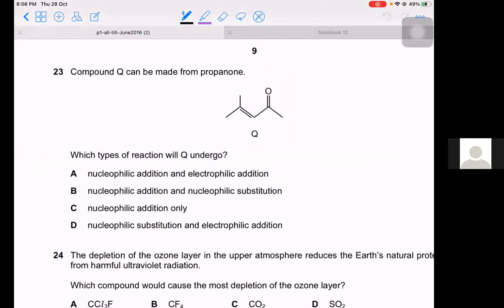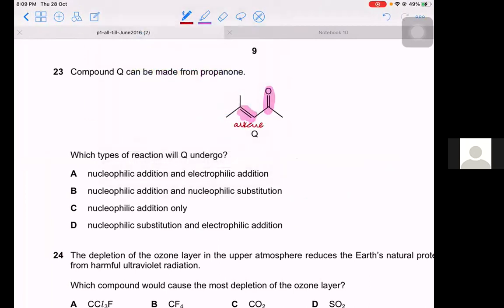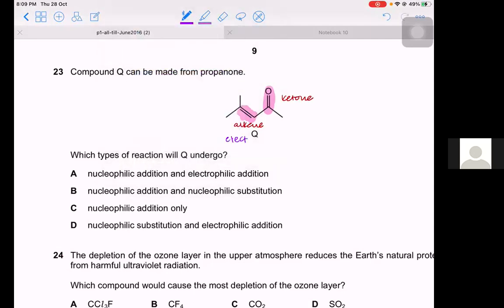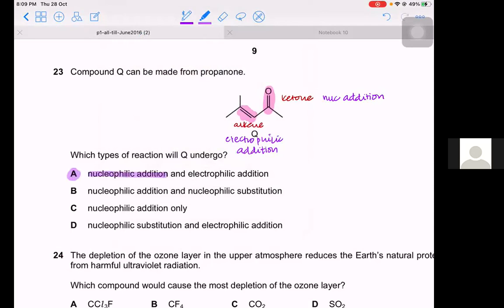Question 23. Compound Q can be made from propanone and has both an alkene and a ketone functional group. Alkenes undergo electrophilic addition; ketones undergo nucleophilic addition. Therefore Q undergoes both nucleophilic addition and electrophilic addition. The answer is A.